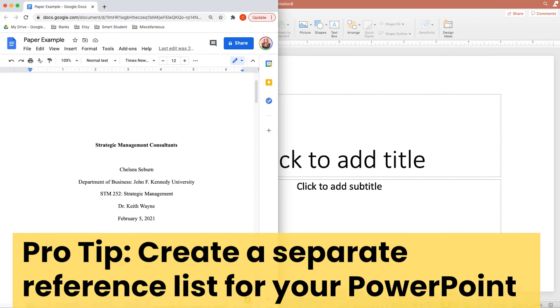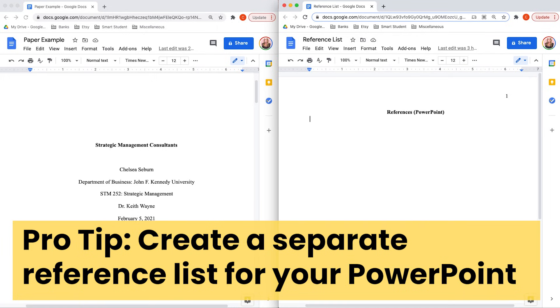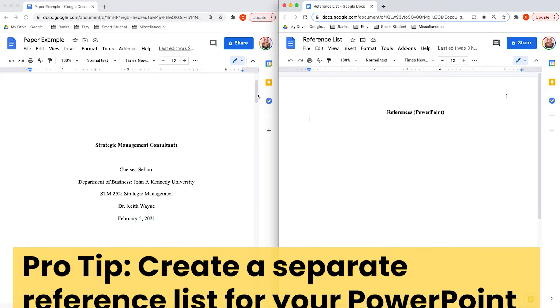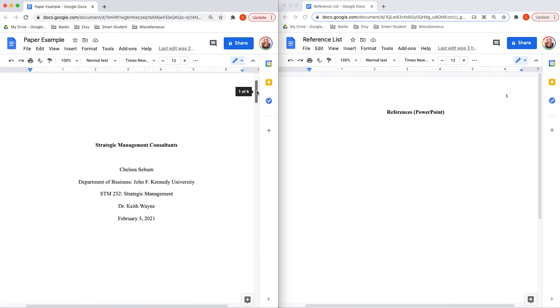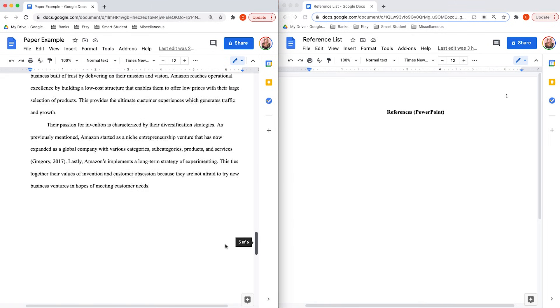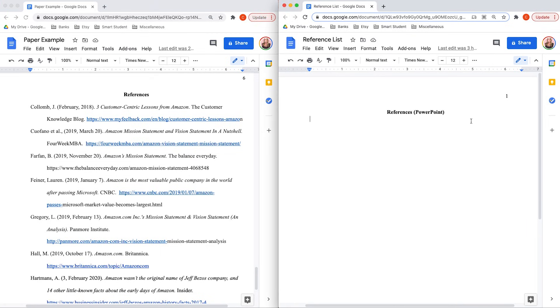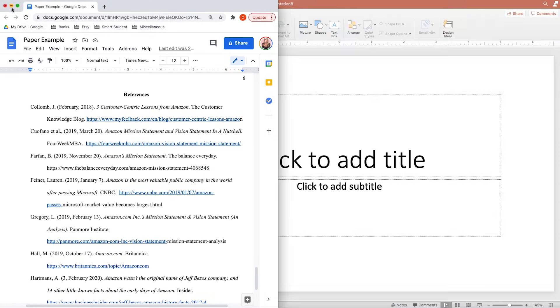My pro tip for you here when you're getting started is I recommend creating a separate reference list specifically for your PowerPoint. The reason being is that the references you use in your PowerPoint probably aren't gonna be all of the ones that you used in your paper. And also, if you add in any graphics or tables, you're gonna have to cite that in your PowerPoint, which again will create references that aren't used on your paper. So I suggest setting up a blank document just like this to keep track of the references you use in your PowerPoint. But anyways, let's go ahead and get started.